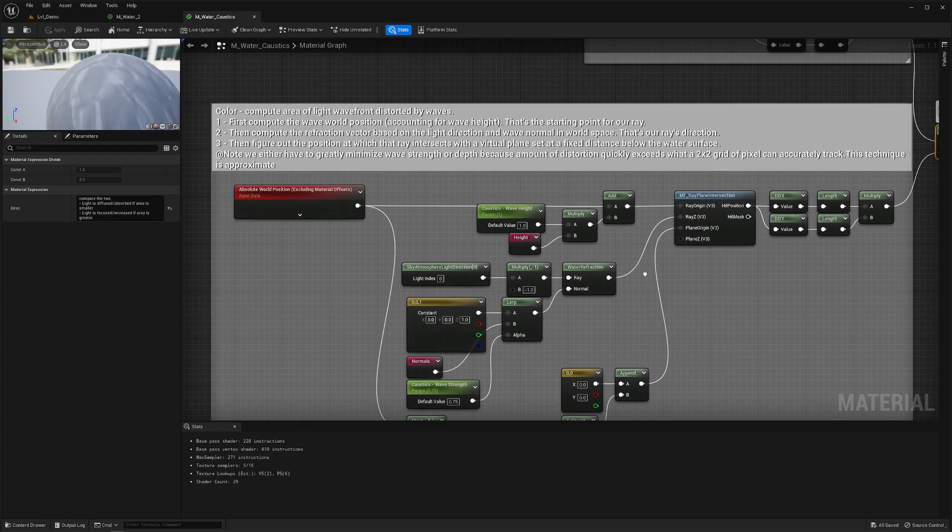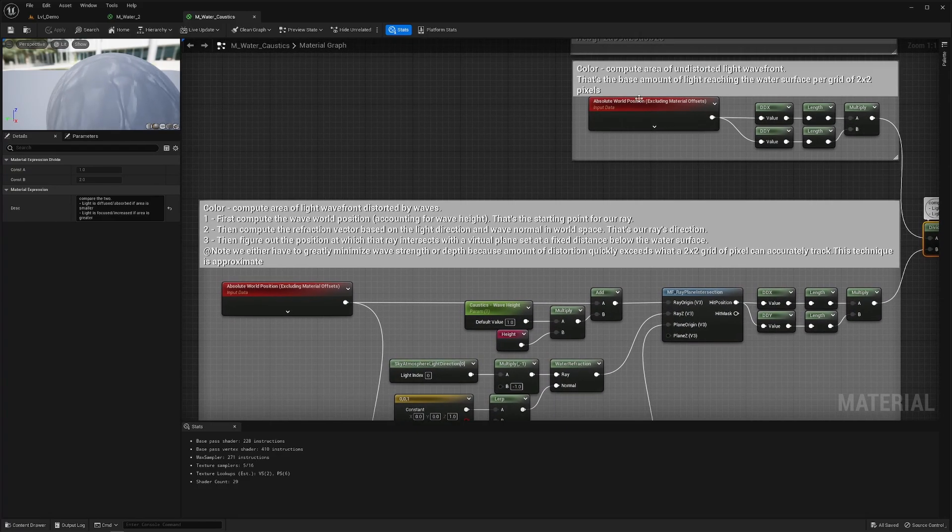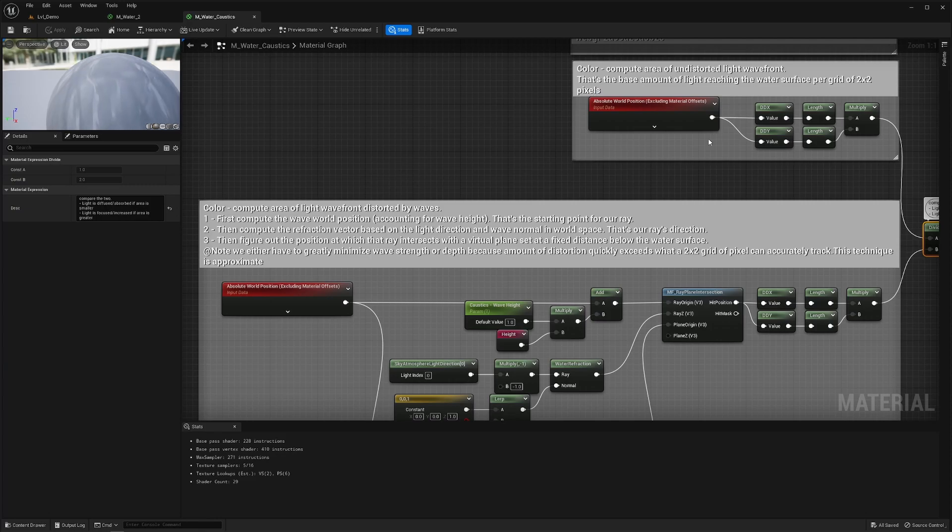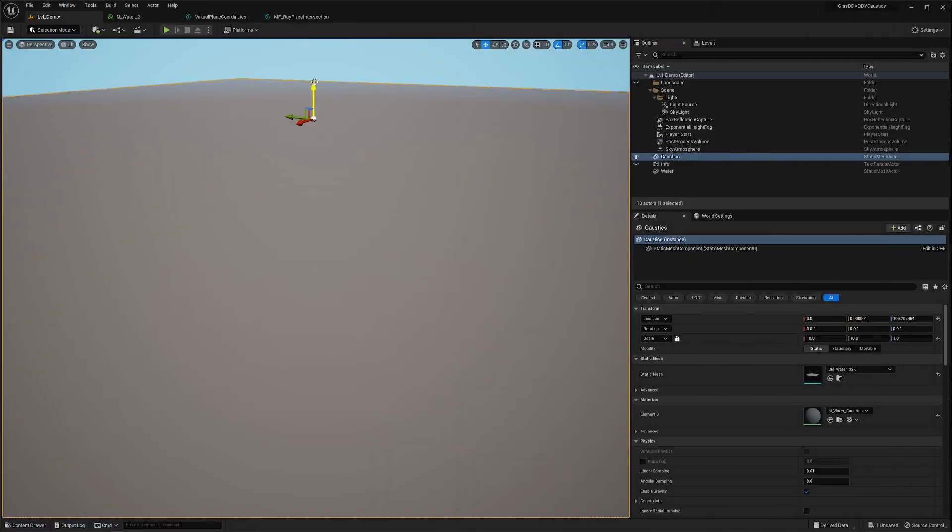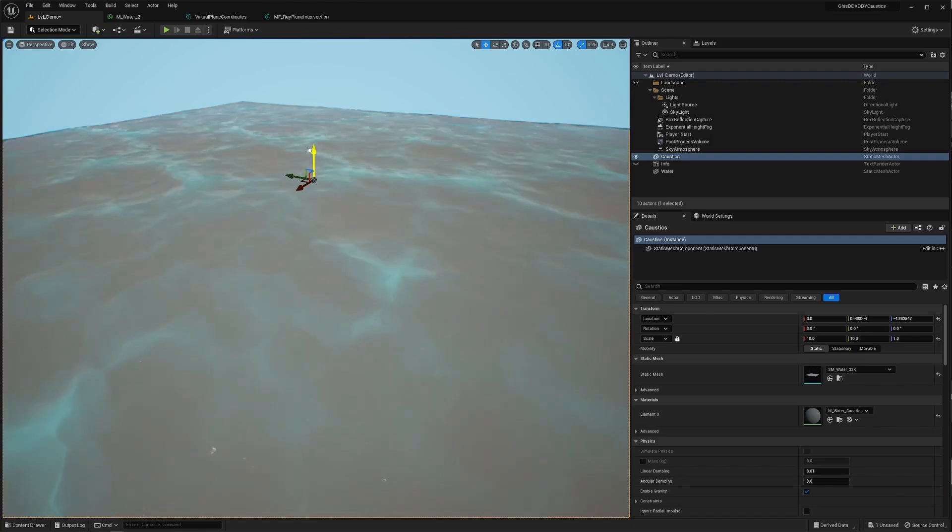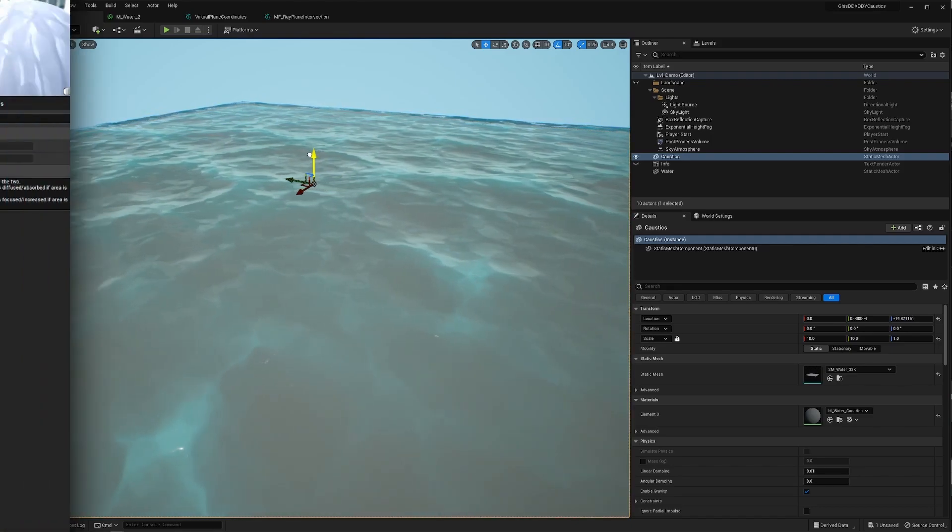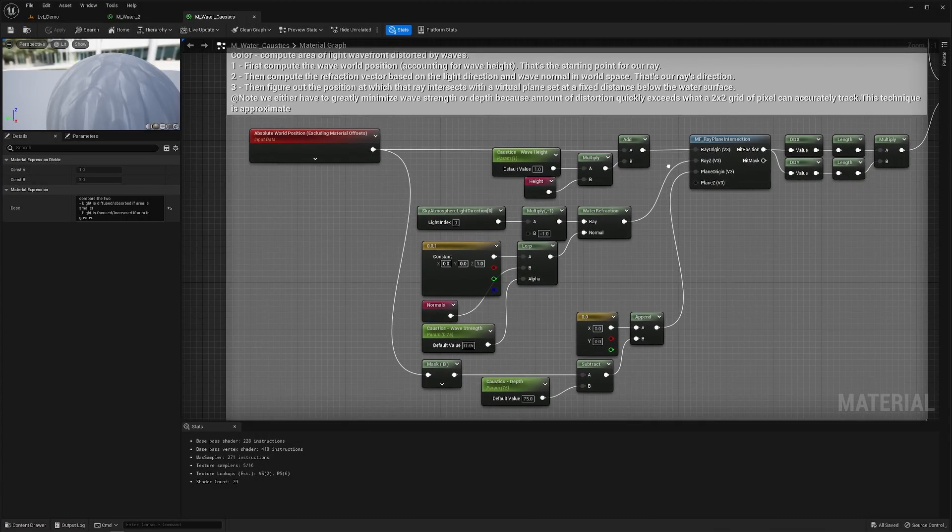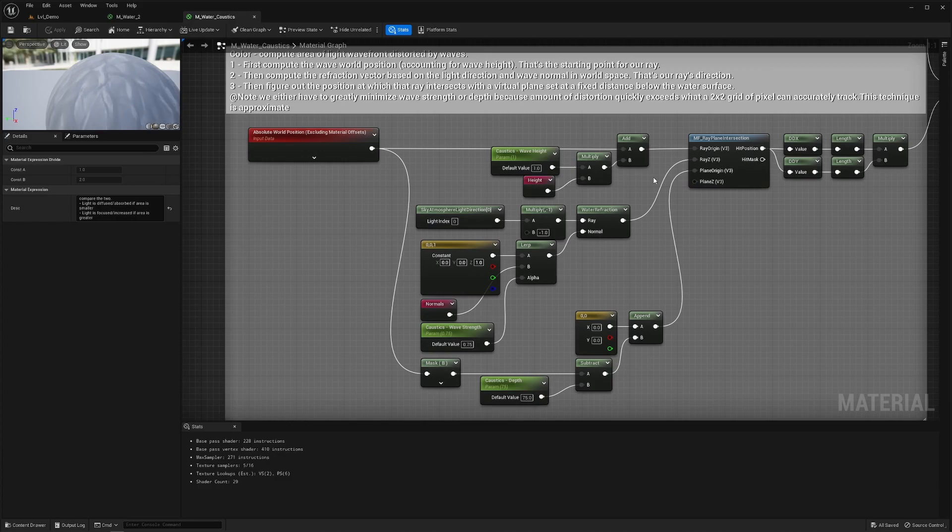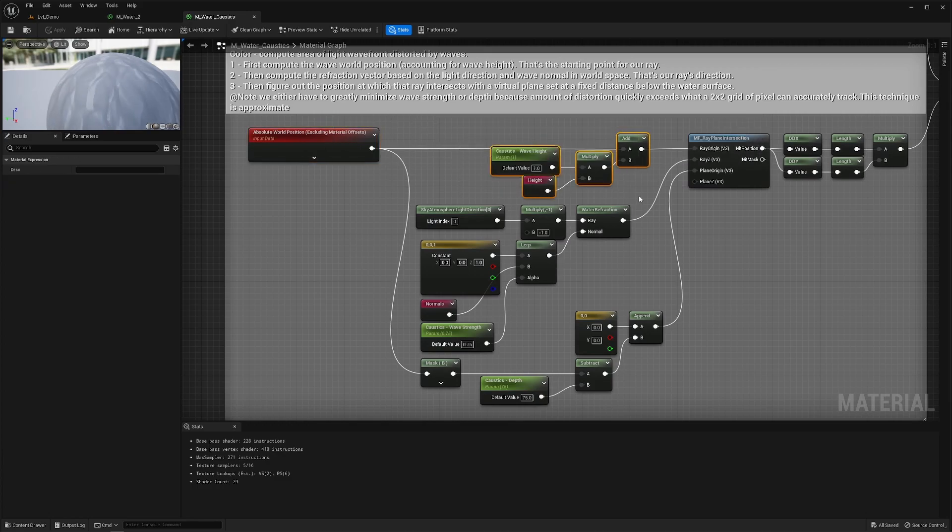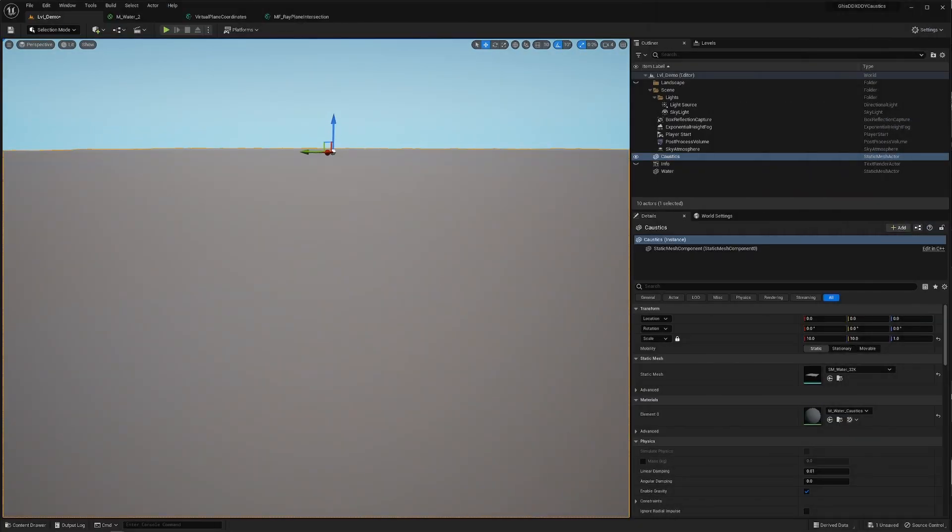Alright so again using this world position here to compute that surface area is like saying hey this is the base amount of light reaching that water surface. Now I want to get the position of that light wave front hitting the water surface and really just add the world position with the wave height added.